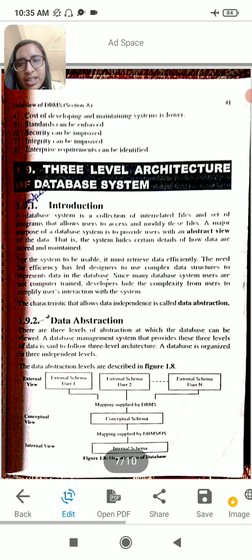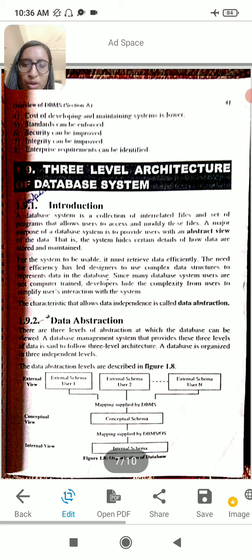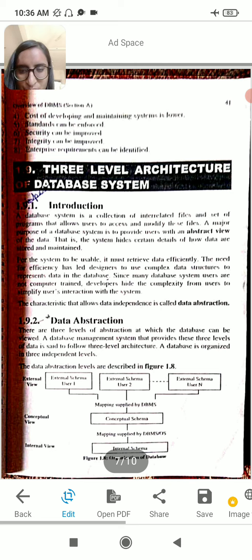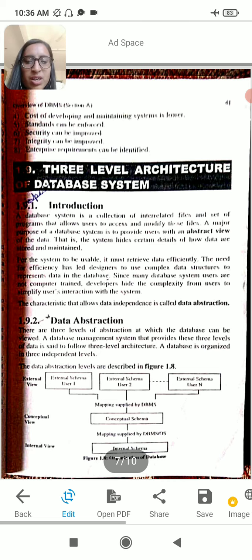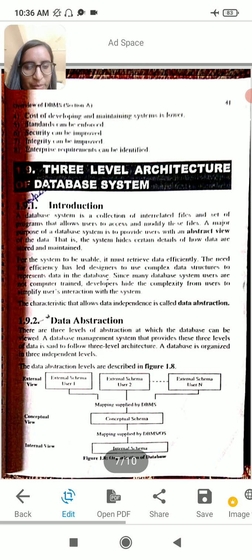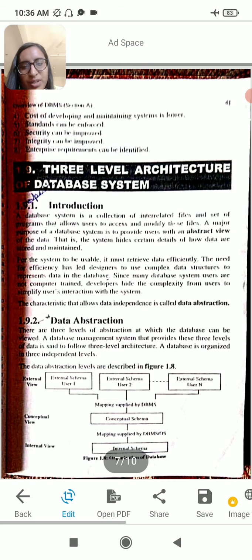There are three levels of database abstraction. First is data abstraction. We can extract the data abstractions at three levels: external, conceptual, and internal. We can use the external schema for users 1, 2, and 3 up to n, and mapping-supported database with the conceptual schema.